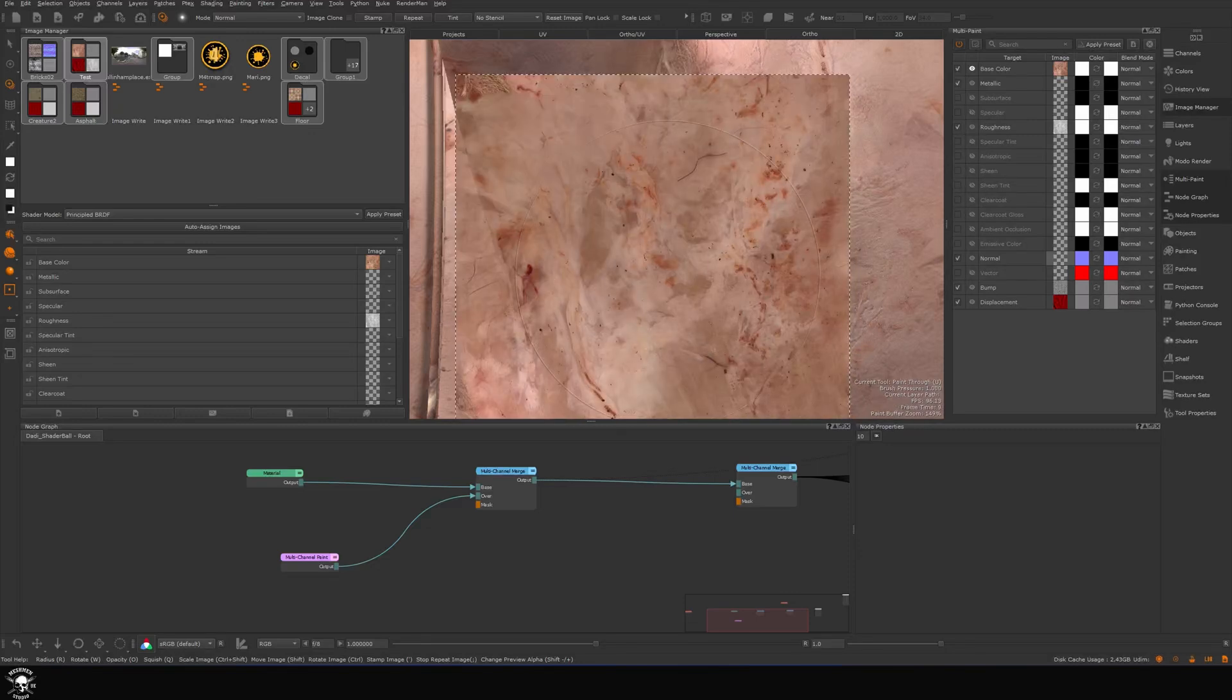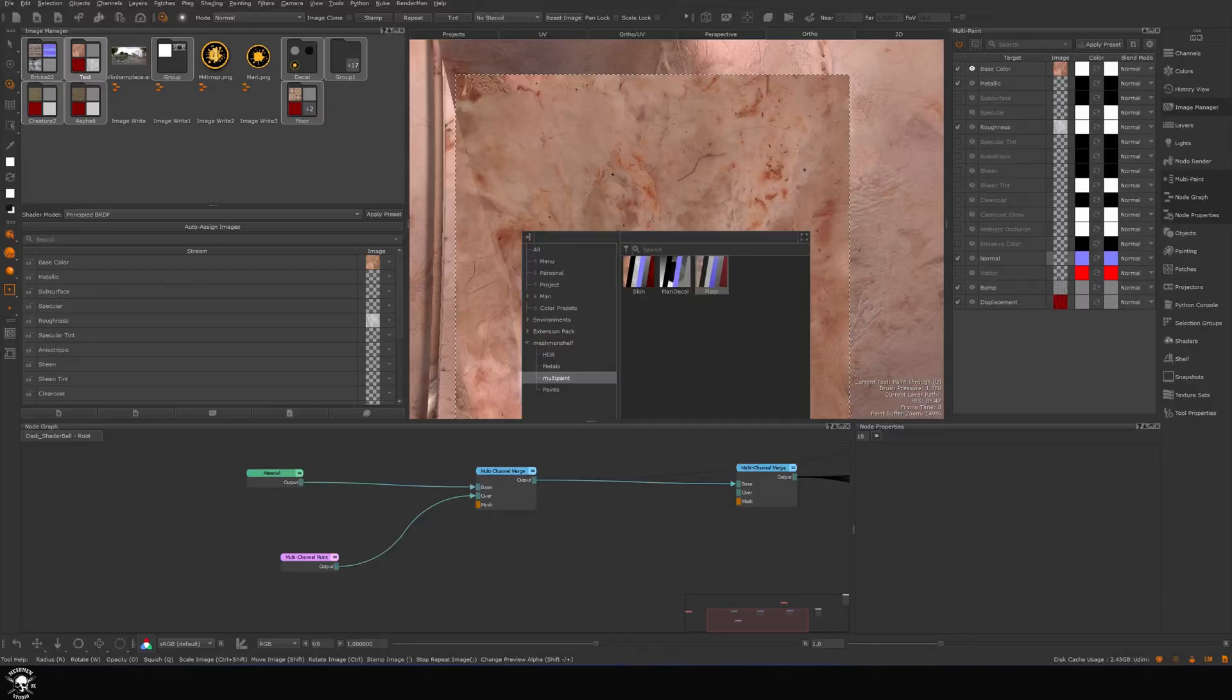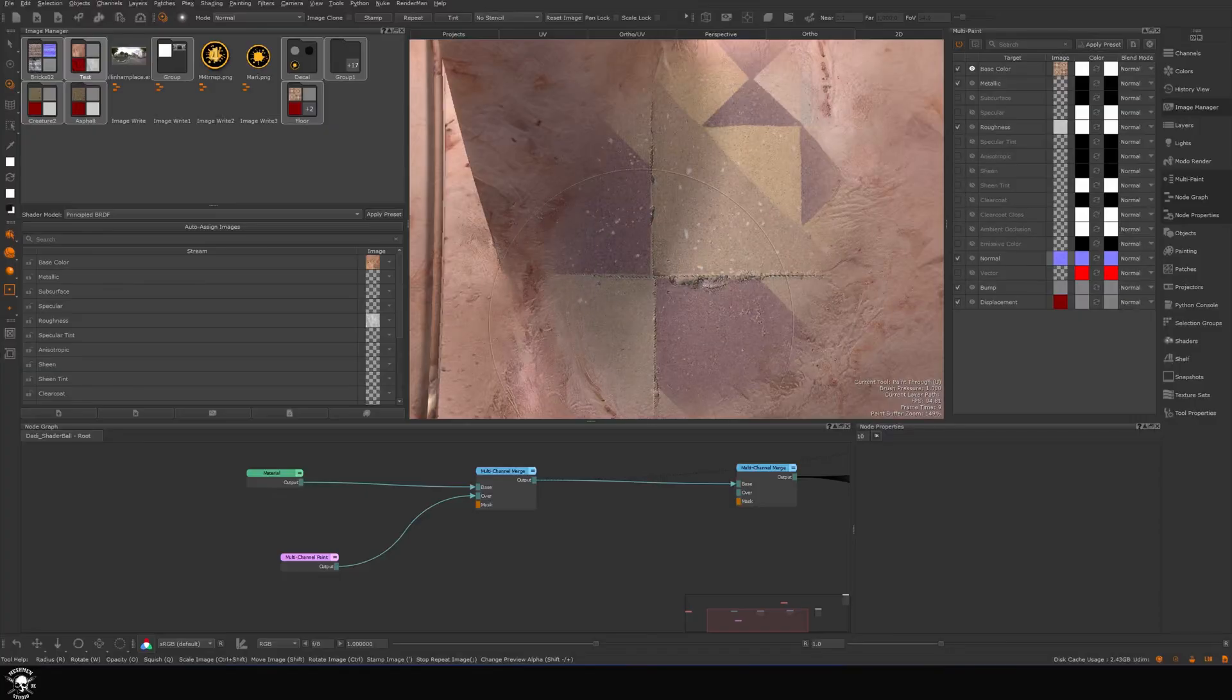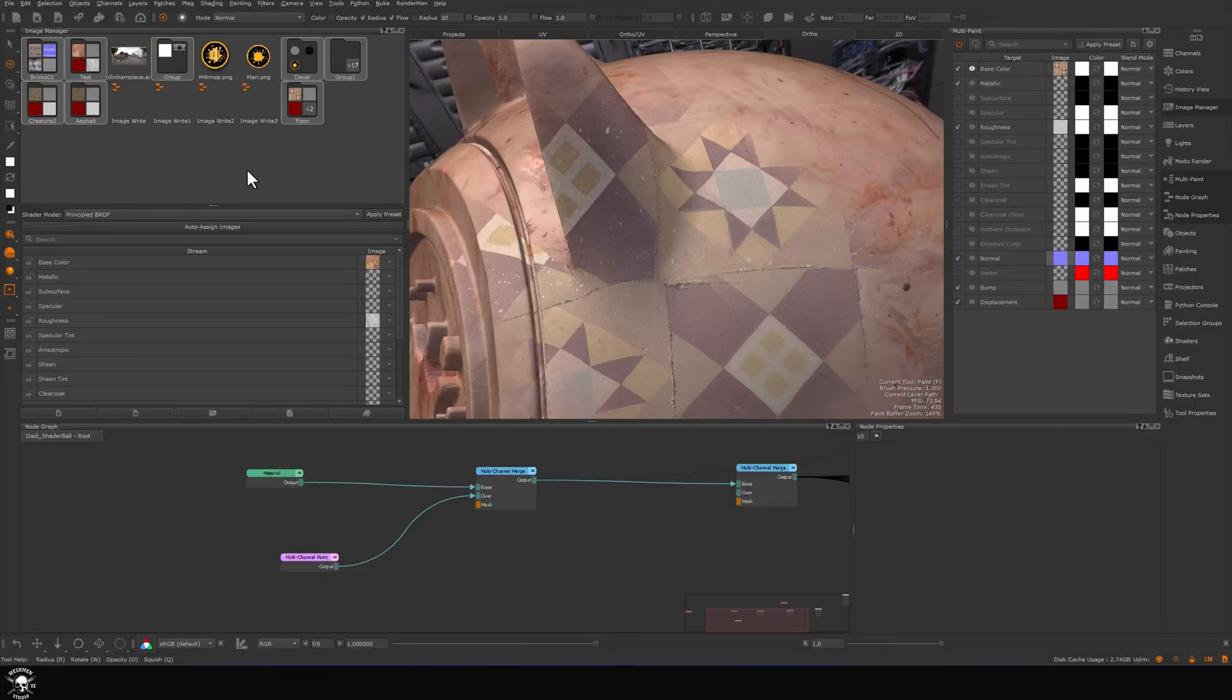Now I have my skin here and now I want to paint floor on top of this guy. I can take my pop-out shelf and drag this floor into there, and now we are painting with the floor.